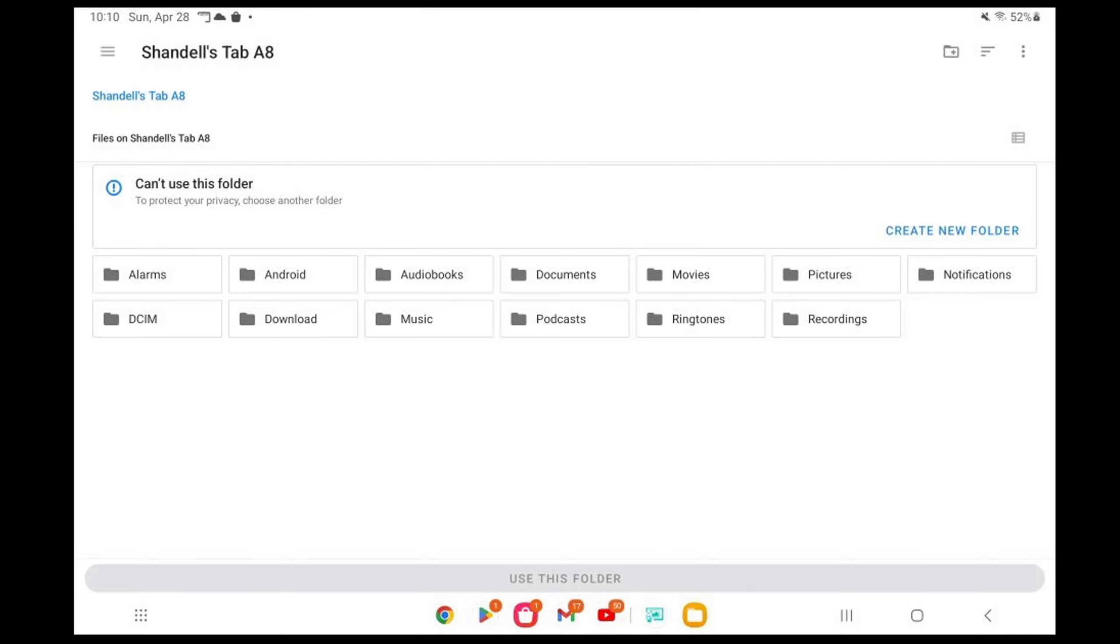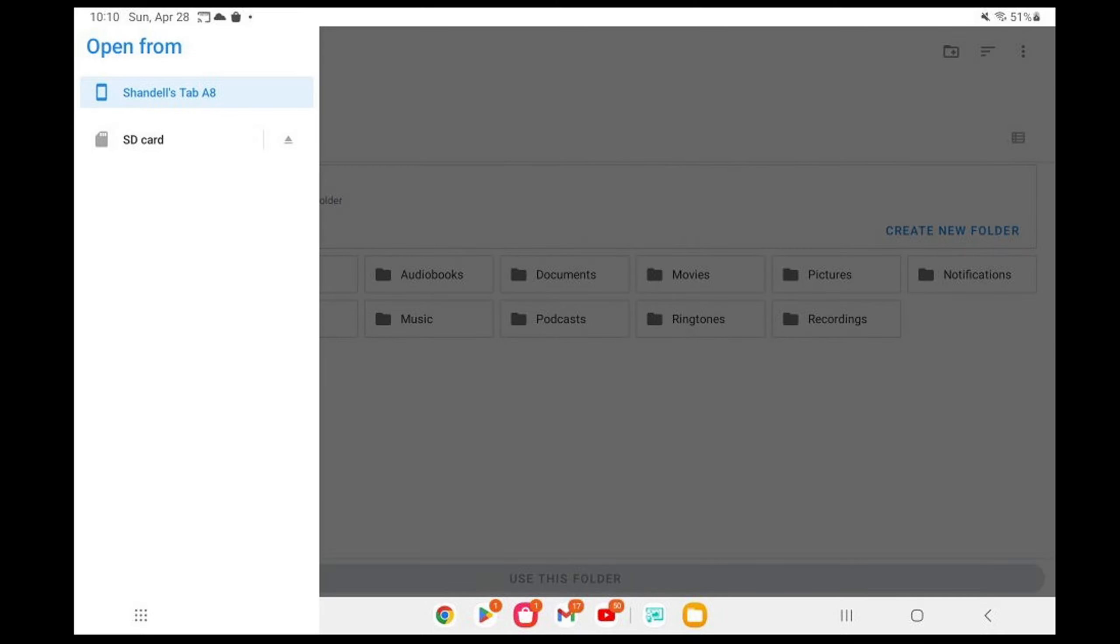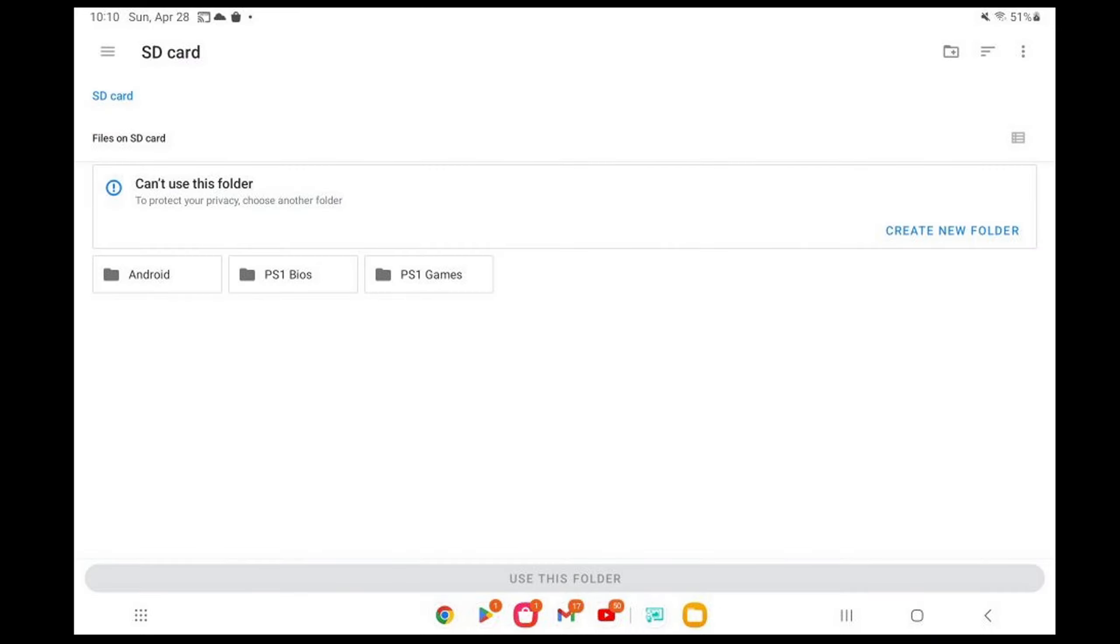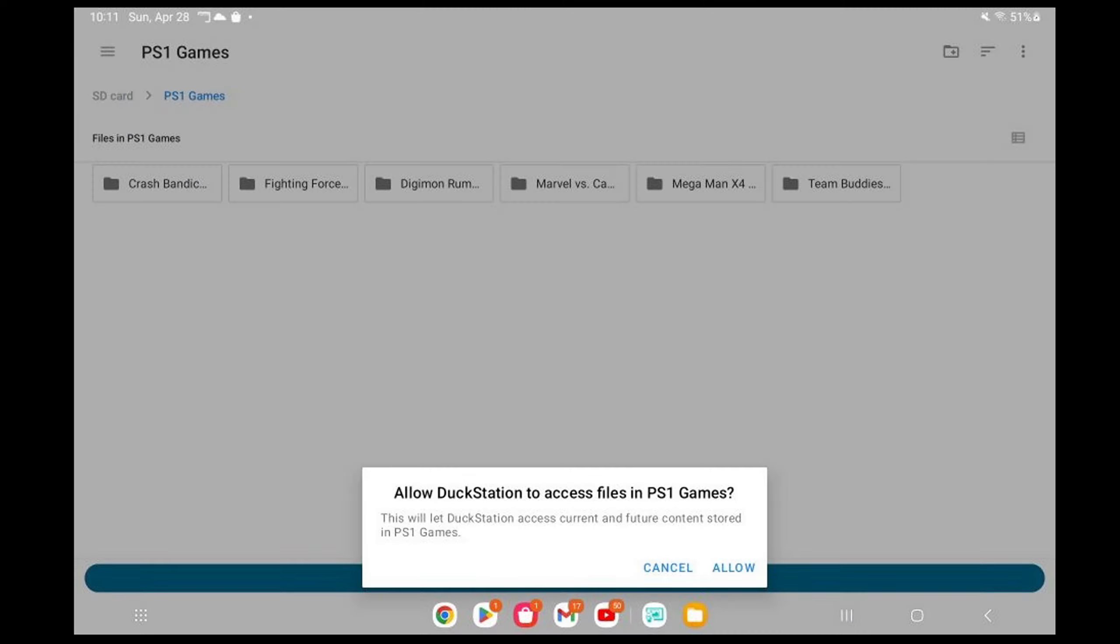Now we need to locate wherever we have our PS1 ROMs on our device. So for me on this tablet, I'm going to go up to the top left. I'm going to click on these three lines next to the name of my tablet. And I'm going to select SD card. And I have another folder I created on my SD card called PS1 games. There are my PS1 ROMs. Now I'm going to hit use this folder. Allow Duck Station to access files in PS1 games. Allow.